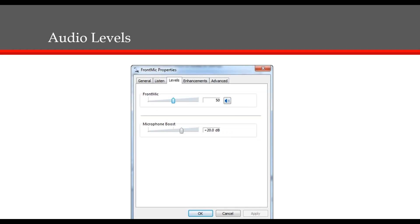This will open the properties window of your microphone. Click on the levels tab at the top. Click and drag the volume slider all the way to the right so the volume is at 100%. We do recommend you test this setting with your current microphone. For example, with a high-sensitivity microphone like the one we sell, 100% may be too much.